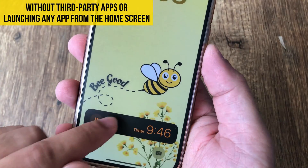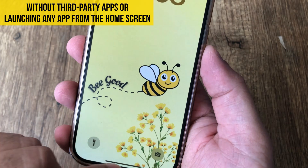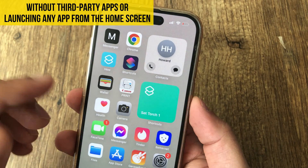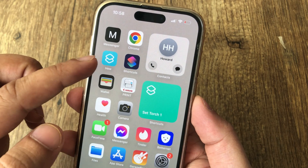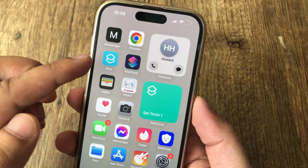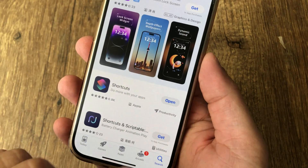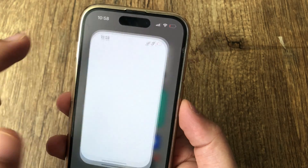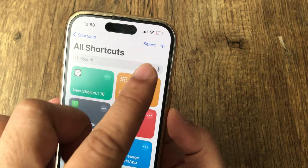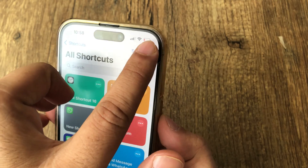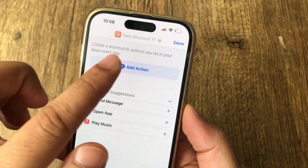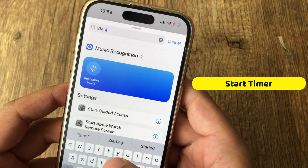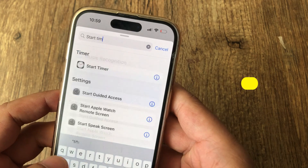Let's see how to do this without third-party apps or launching any app from the home screen. First, launch the Apple native Shortcuts app. If not installed, then install it from the App Store. Now tap on the plus button at the top right corner. Now tap on the Add Action button. Search for 'start timer' and see the preset action. Tap on it.